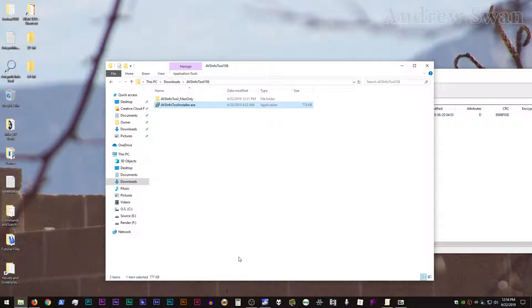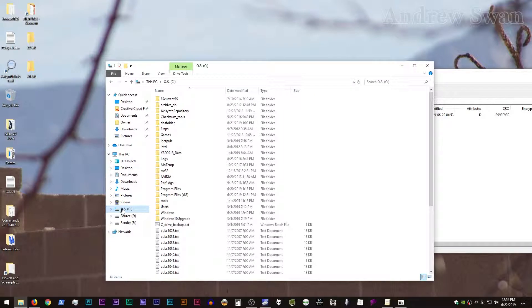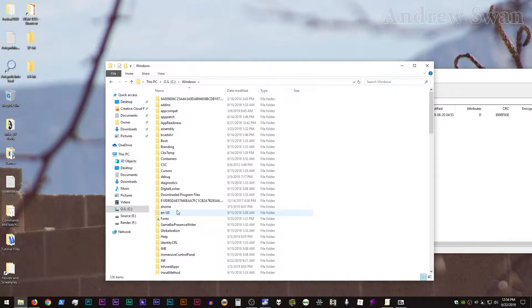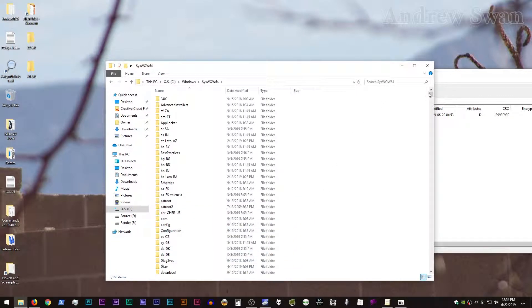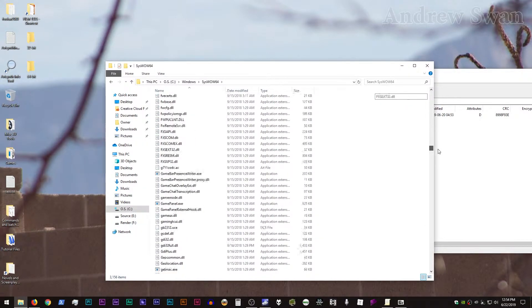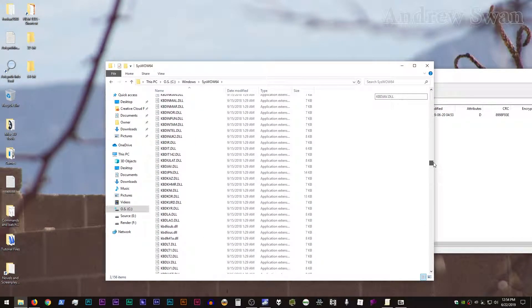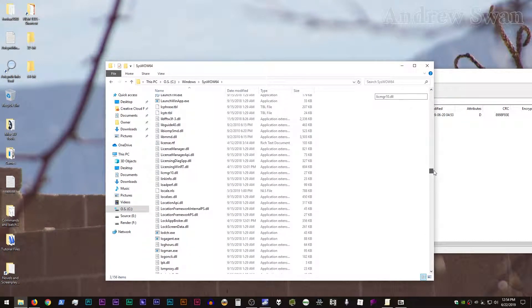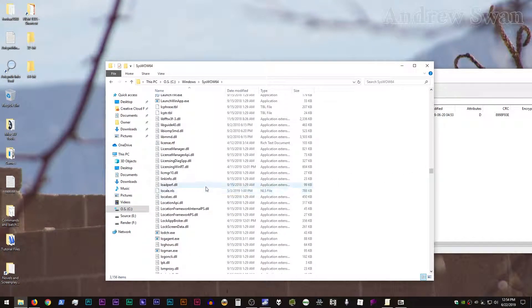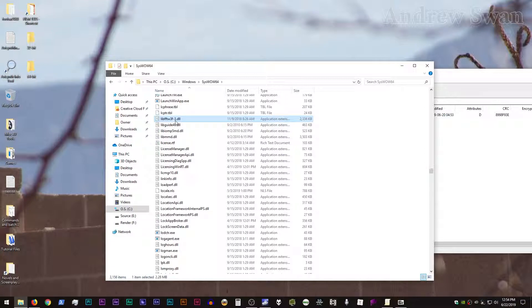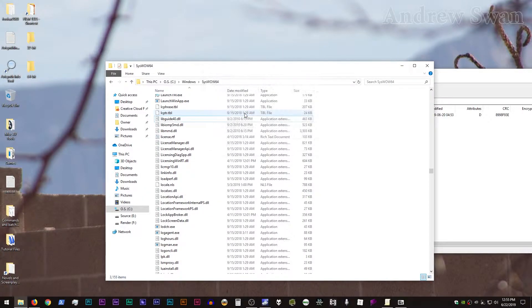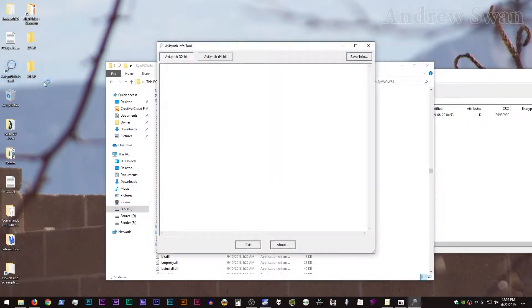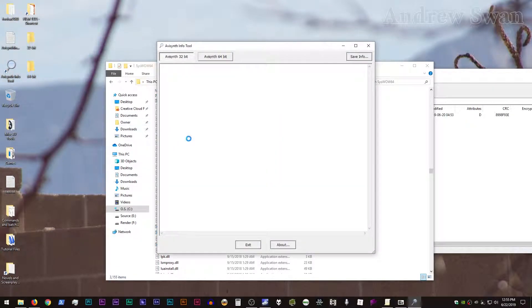is scan your system directories to make sure that you have the specific library file installed. If you don't, it will give you an error. So to show you what that looks like, let me go over to my Windows and let's remove the version from syswow64. So it's this libfftw3f-3.dll. Okay. So if I remove that and then run AVI Synth Info Tool